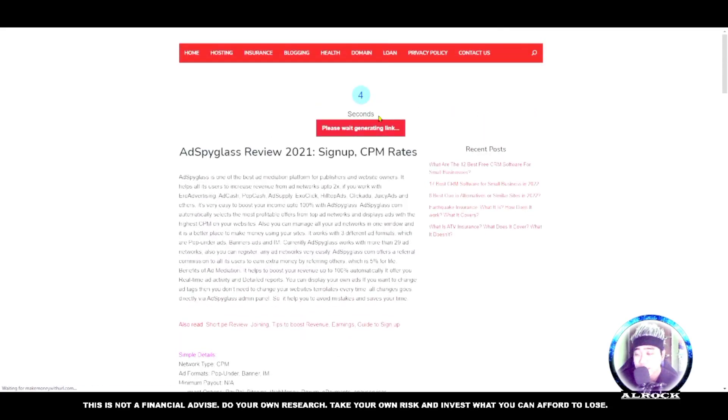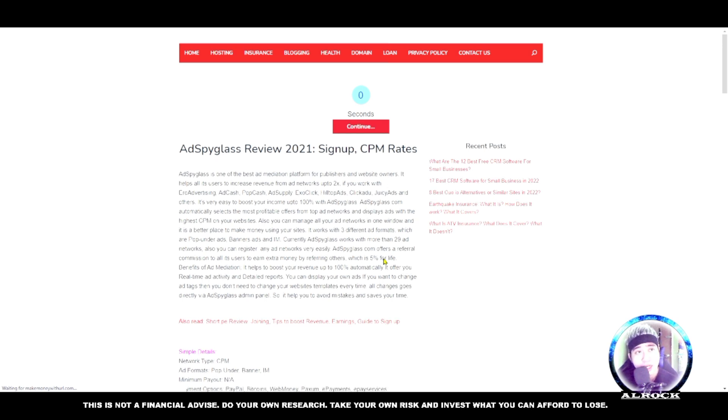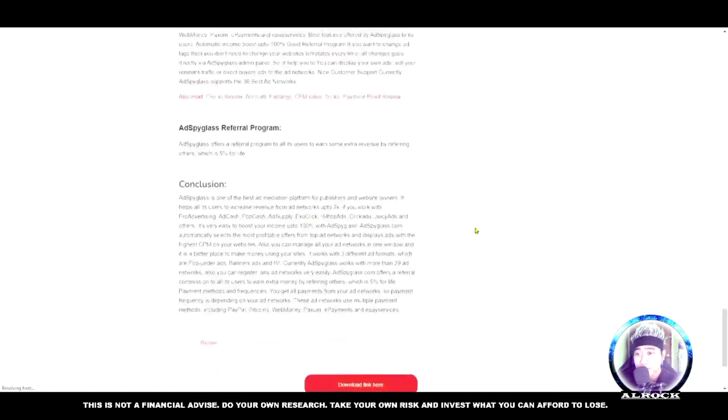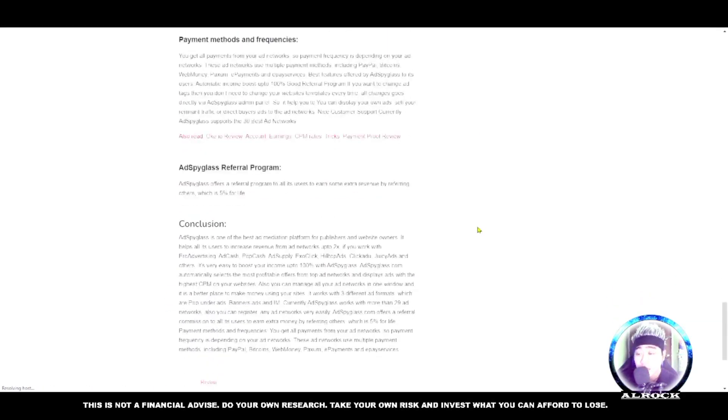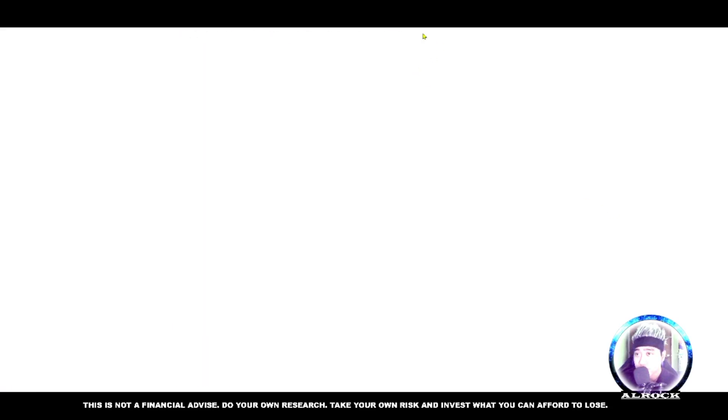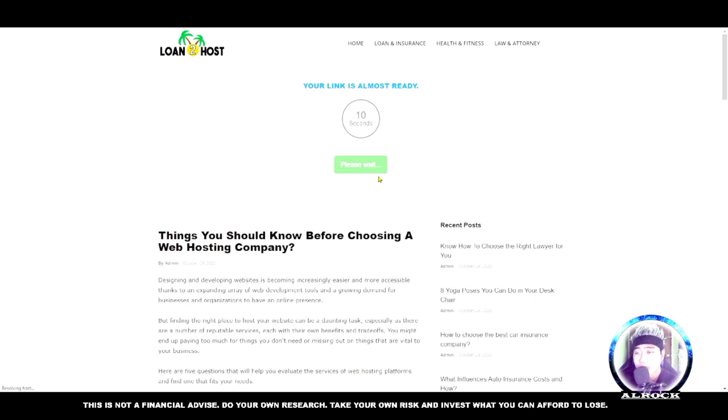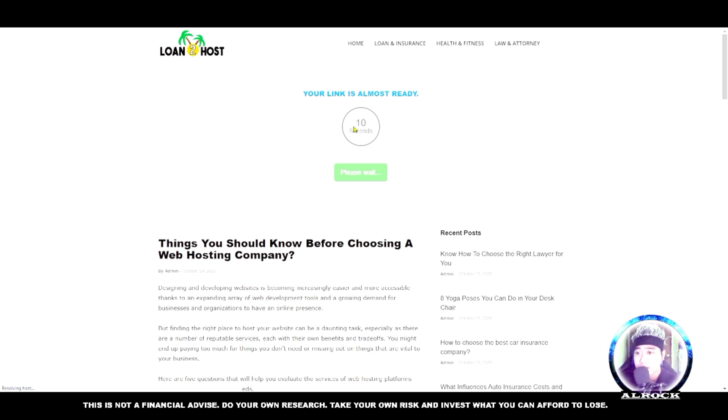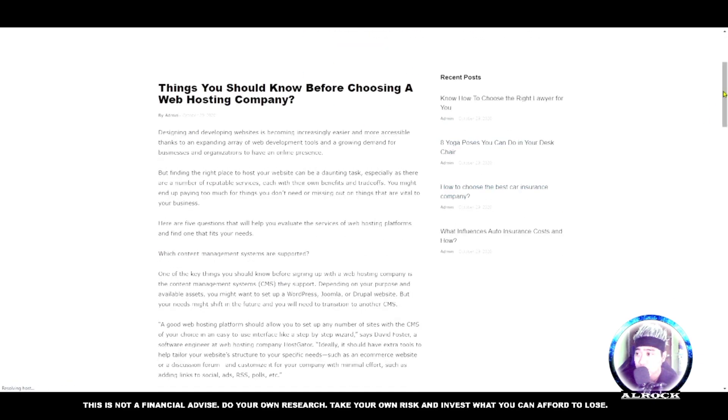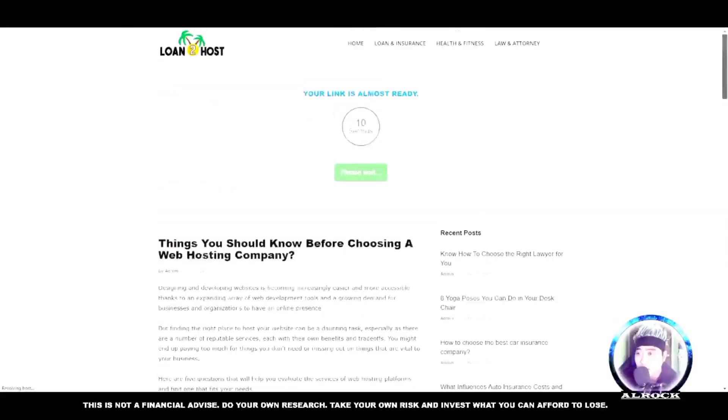This is the annoying part about shortlinks - many websites and extra ads appear. Click 'Click here to continue' again. Another one appears. Don't stop until you're done. Now we're at the second step. Wait six seconds - 'Please wait, generating link.' It's a bit annoying with all the ads and websites.